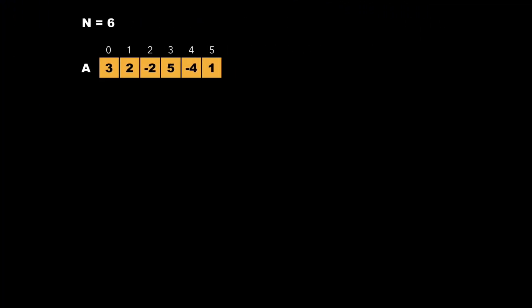Now let's have a look at the approach to solve this particular problem. Let's consider an example of an array of size 6 and the contents of the array are 3, 2, -2, 5, -4, 1. We declare two variables called lmax and gmax and initialize them with the first element of the array. Here lmax and gmax represent the local maximum and global maximum respectively.